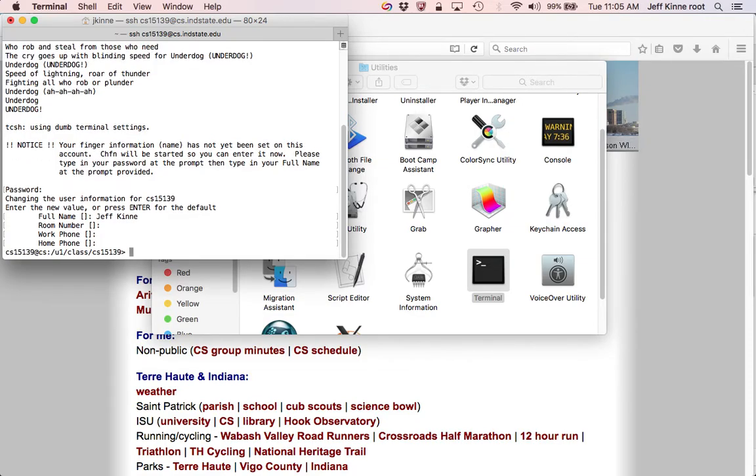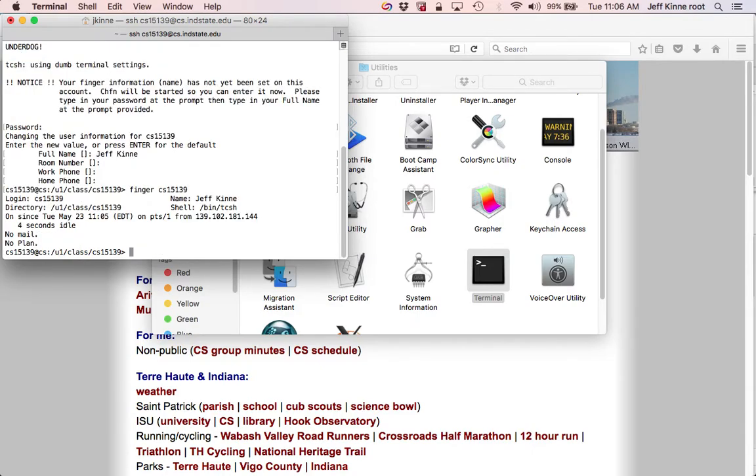And if you have put it in correctly, and if you do finger and then your username, it will show there your name.